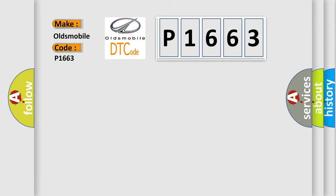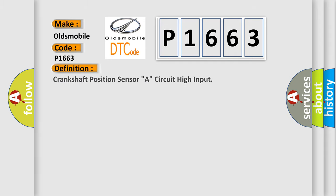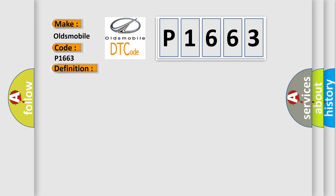The basic definition is Crankshaft position sensor A, circuit high input. And now this is a short description of this DTC code.